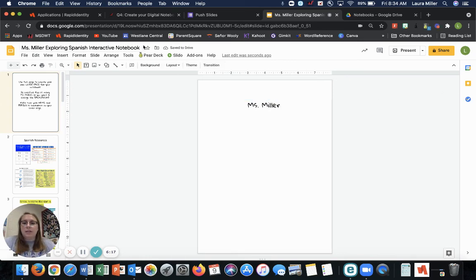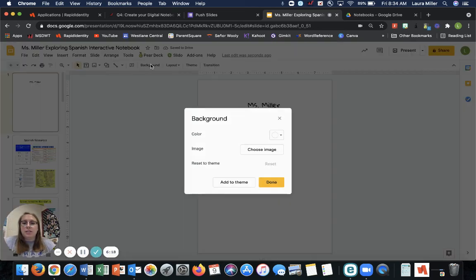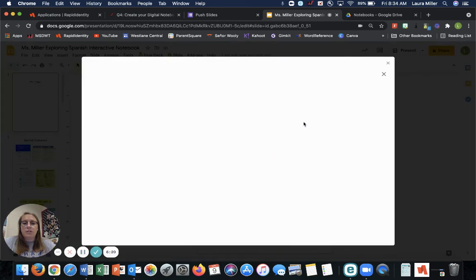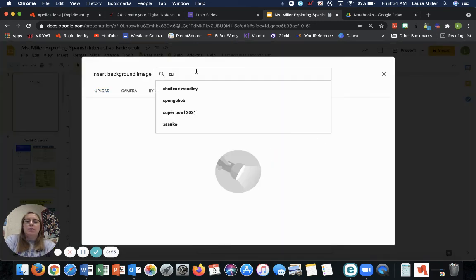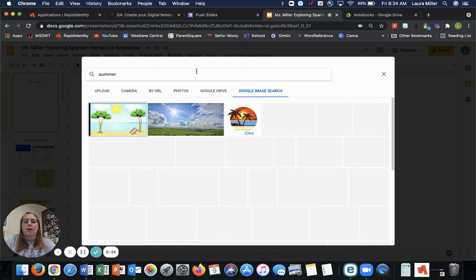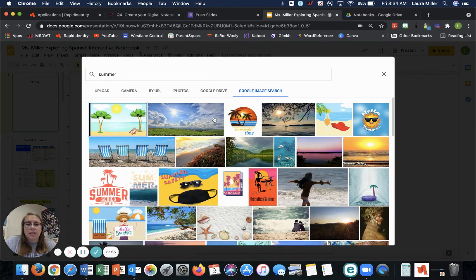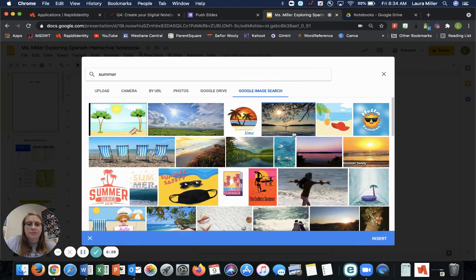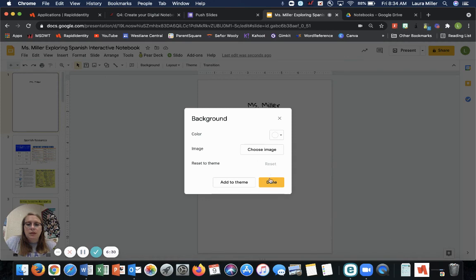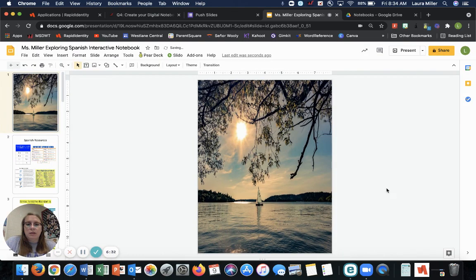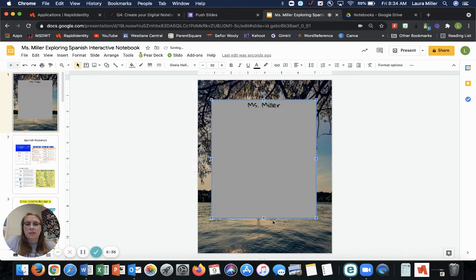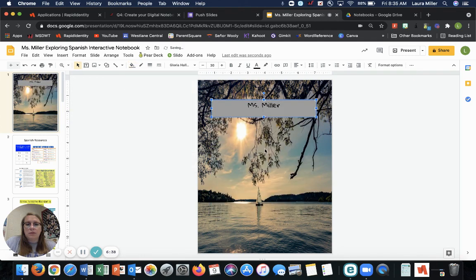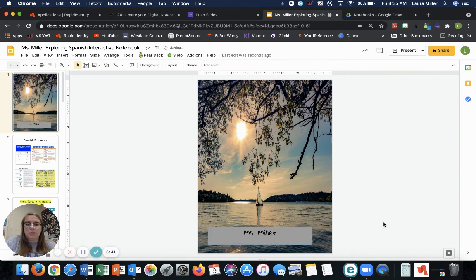I'm going to change the background. Choose an image because I like Google Images. We'll do summer. Let's see if there's anything good for summer. This one looks nice. Not bad. We'll fill in that so we can see it. Beautiful. And maybe we'll put it in here. So pretty. All right. And that is your notebook.